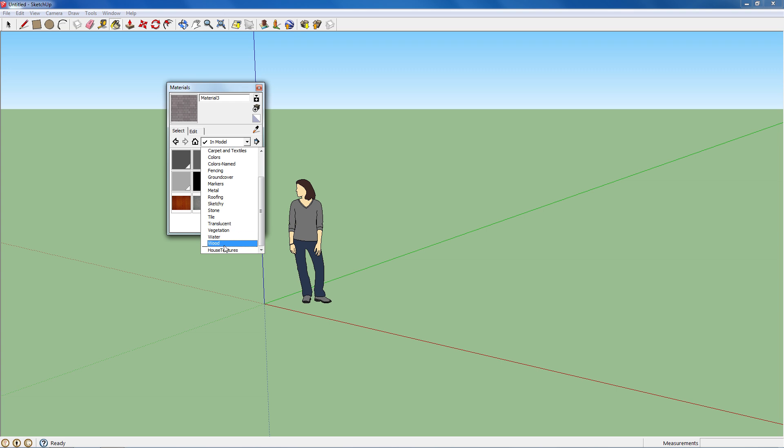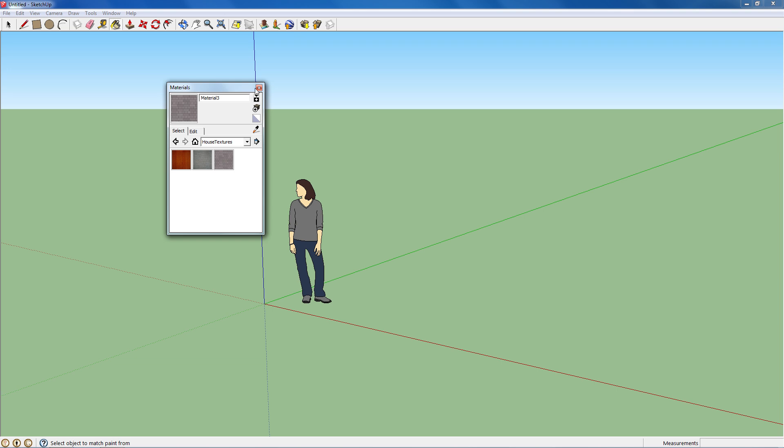Then I'll scroll down to House Textures and I have all of them that I need. And you can use them how you normally use a paint bucket.